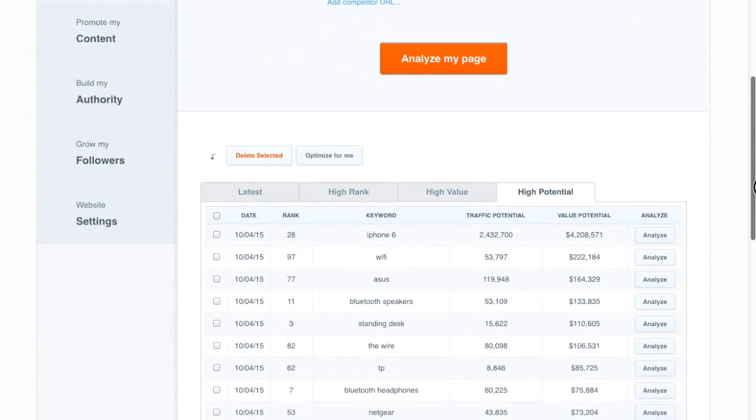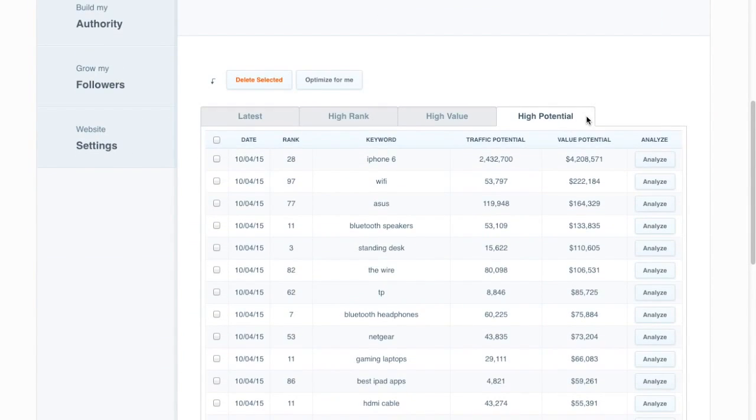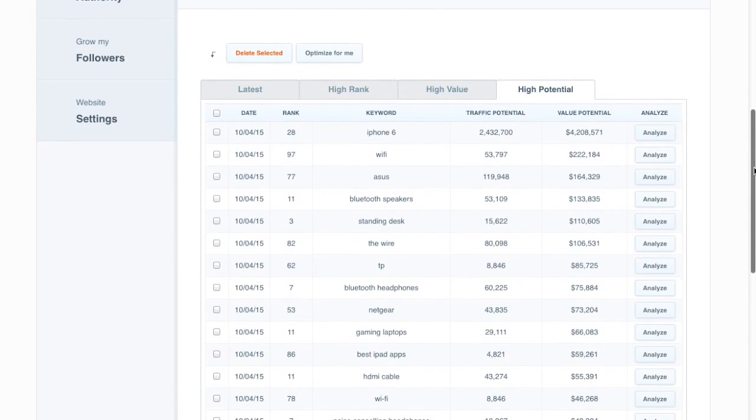If we scroll down we click on the high potential tab and here we have all of their existing keyword rankings, the current rank, what the keyword is, and traffic potential and value potential already calculated.